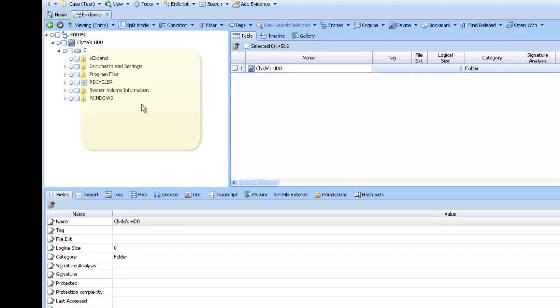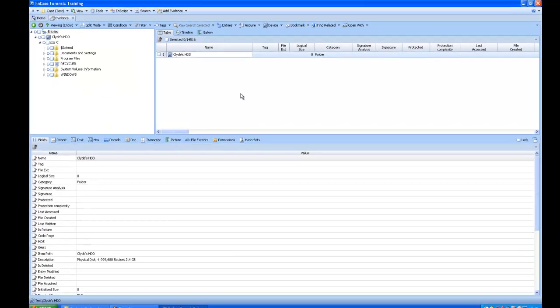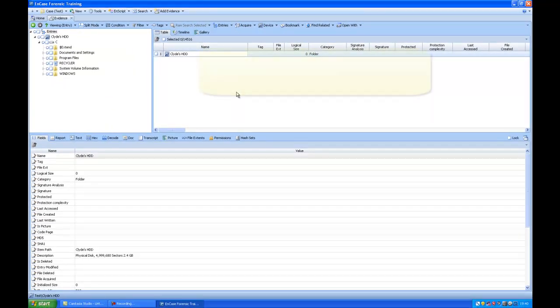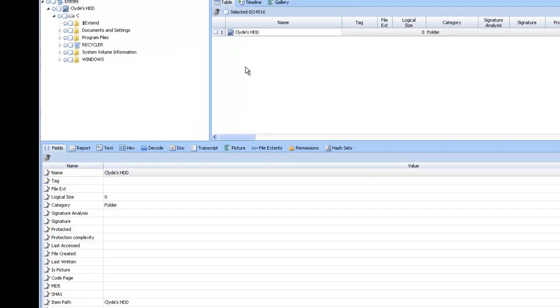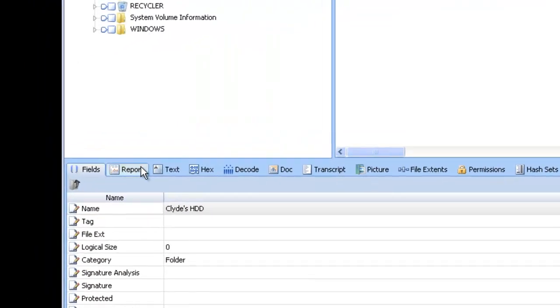This here is the tree pane, which contains a directory of the evidence. On the right here is the table pane, which shows the contents of what is selected in the tree pane. And at the bottom here is the filter pane, which breaks down whatever is seen in the table pane in different tabs.